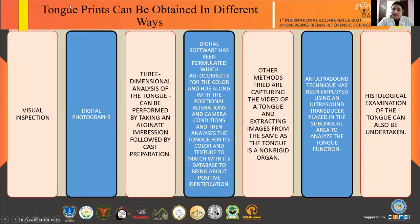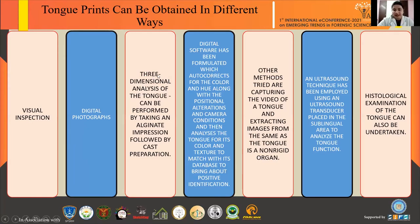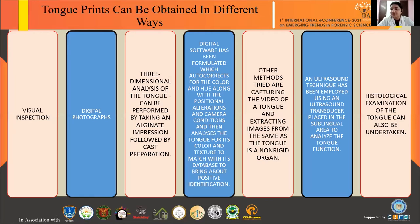Tongue prints can be obtained by various methods. First, visual inspection is performed after categorization of shape and texture to look for other features on the tongue surface. Digital photographs can then be taken, followed by 3D dimensional analysis using alginate impressions. Digital software can also be used, and another method involves video recording or capturing video of the tongue.